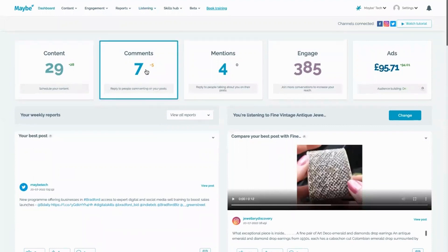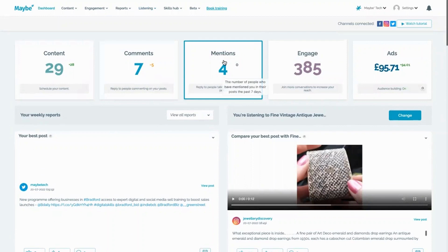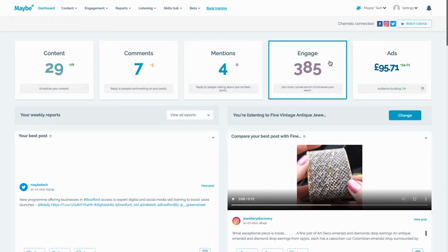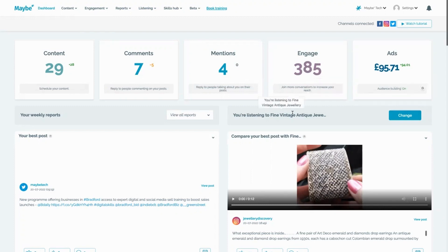They can reply back to people's posts and comments, respond to anyone mentioning them — which is how you find really good customer-related content — and engage with anyone who's engaged with you or previously mentioned you. You can also monitor all of your ad spend here. If you've got any questions, click on the little blue button — we love to help.